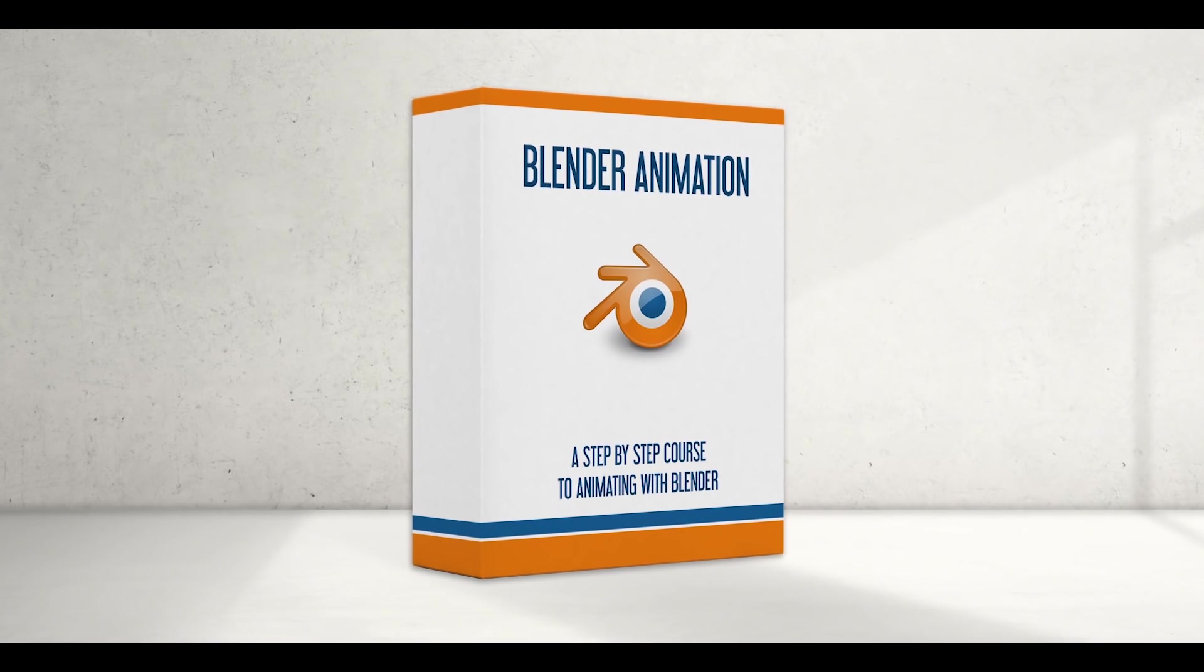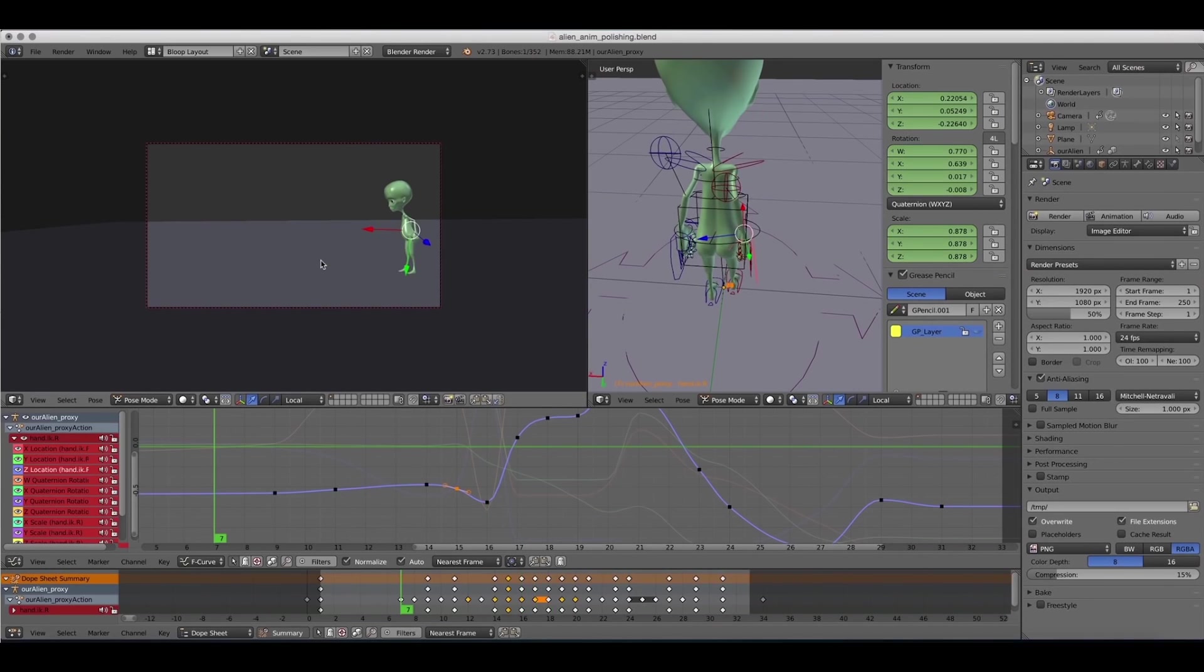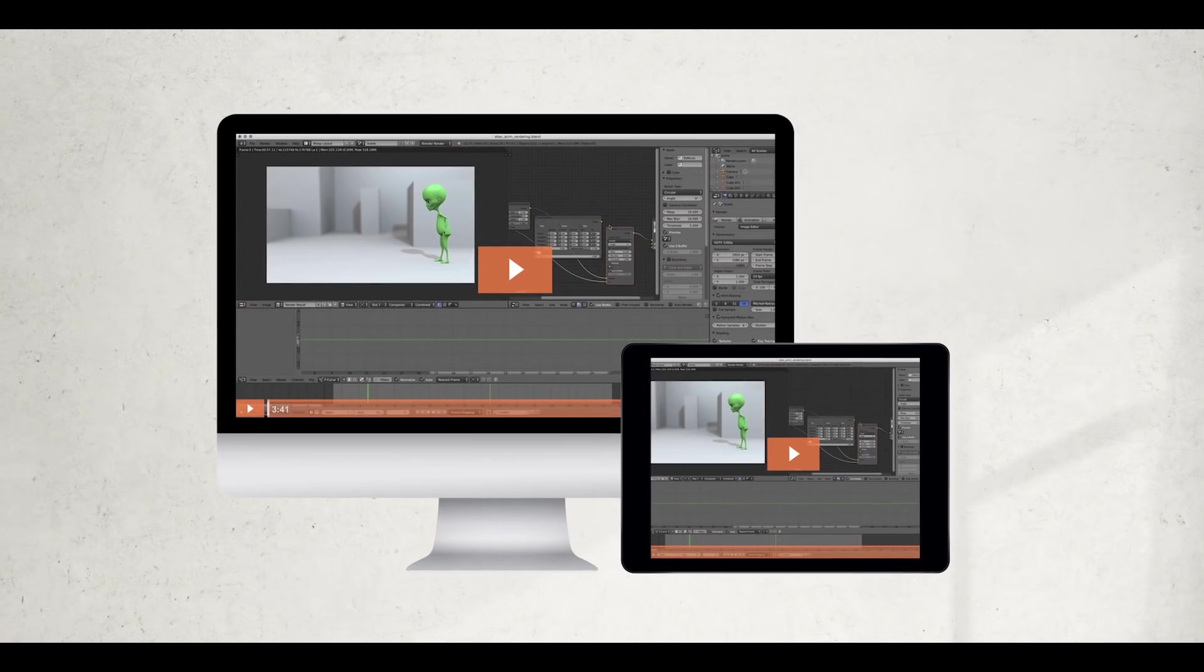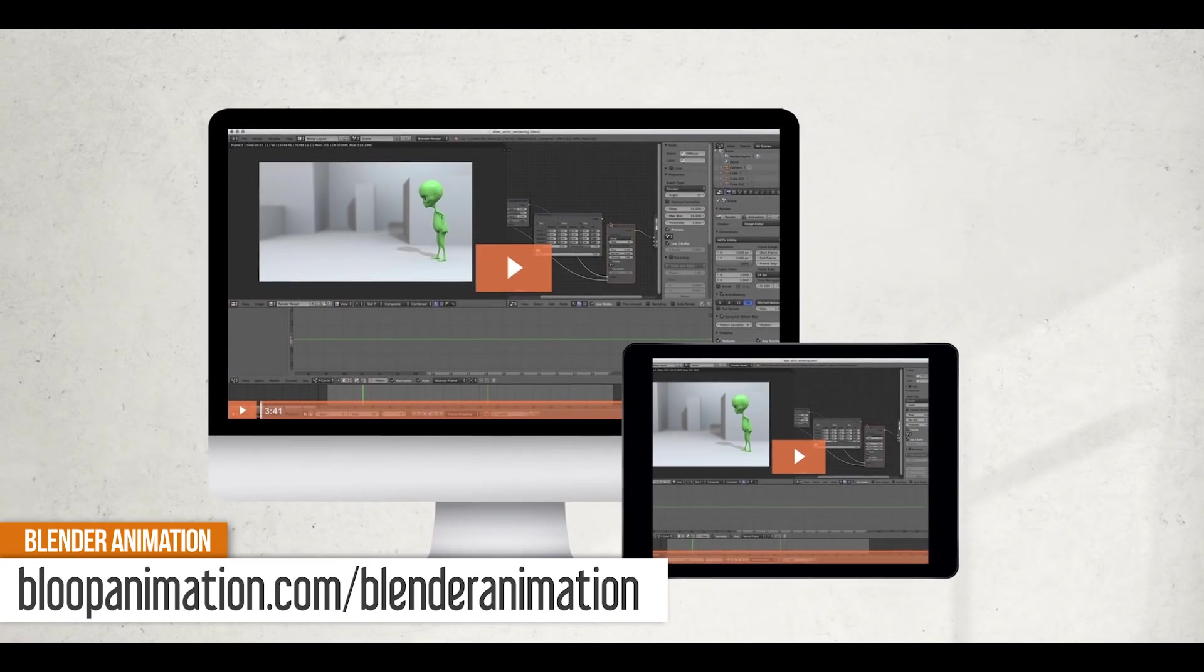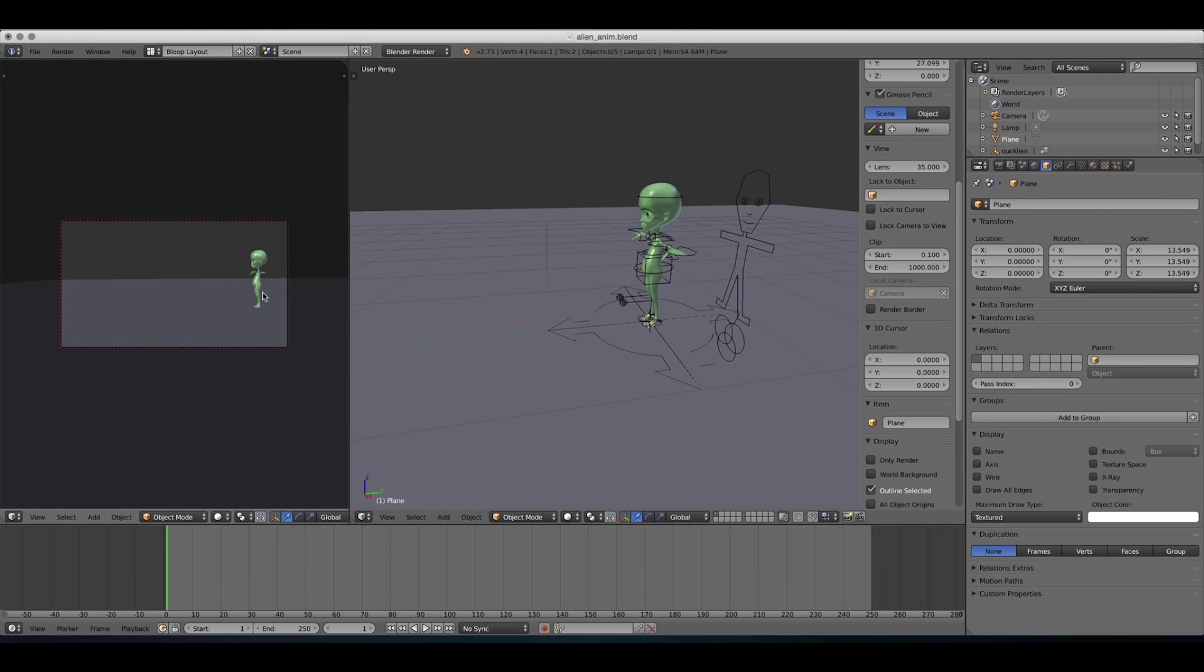This is a lesson from our Blender Animation course. If you want to know more about how to animate with Blender, get the full course at bloopanimation.com/blenderanimation. The shot we're going to be animating is this alien jumping from the right side to the left side.